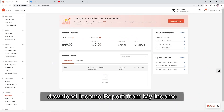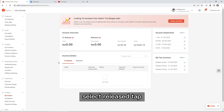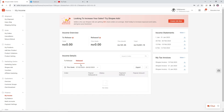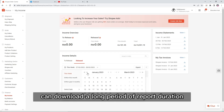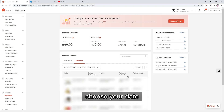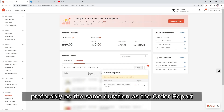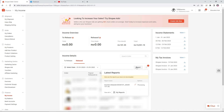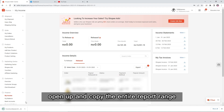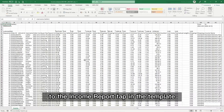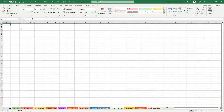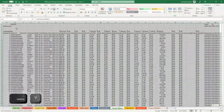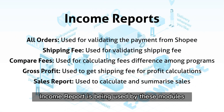Download the income report from MyIncome. Select the Release tab, choose your dates, and click Export. The income report can cover a long period, so choose a date range preferably matching the same duration as your order report. After downloading, open and copy the entire report range to the Income Report tab in the template.